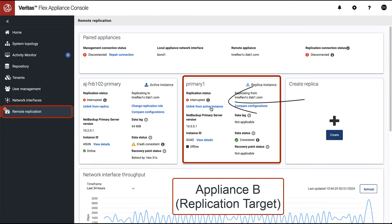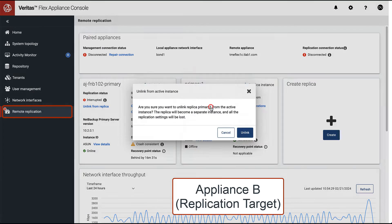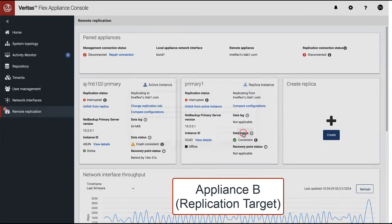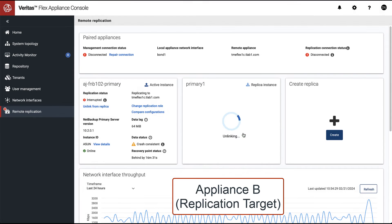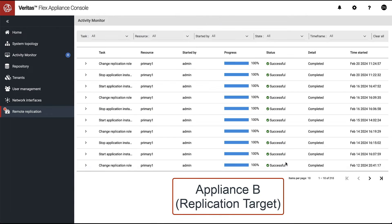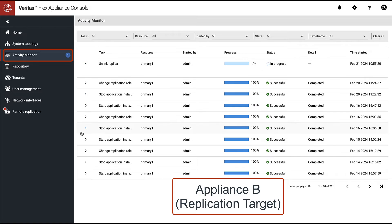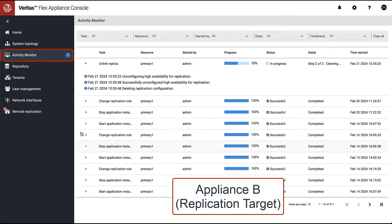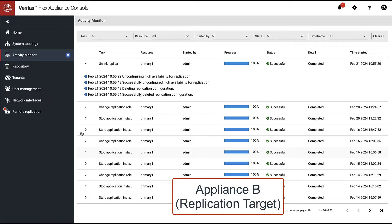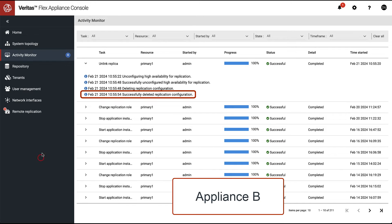The first step in recovery is to unlink the replica from the active instance. To monitor the unlinking, we are automatically taken to the activity monitor. After unlinking is completed, we are ready to bring online the NetBackup primary server instance.